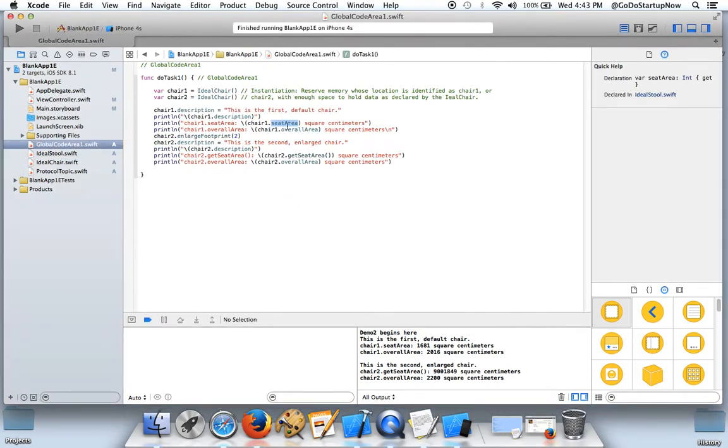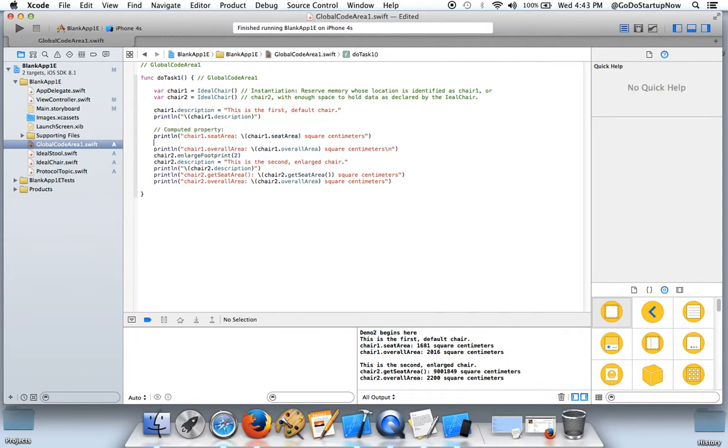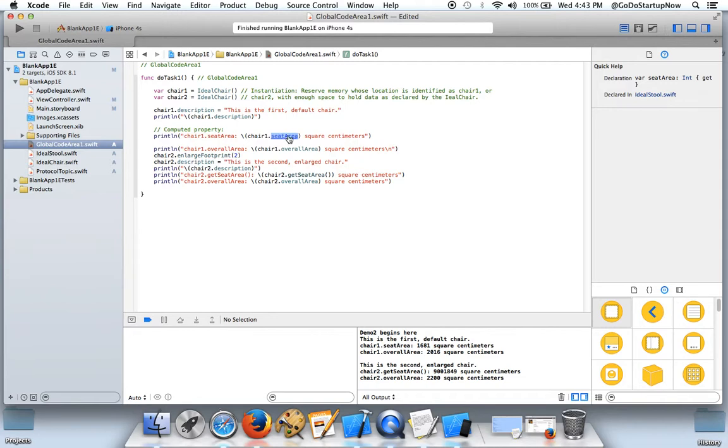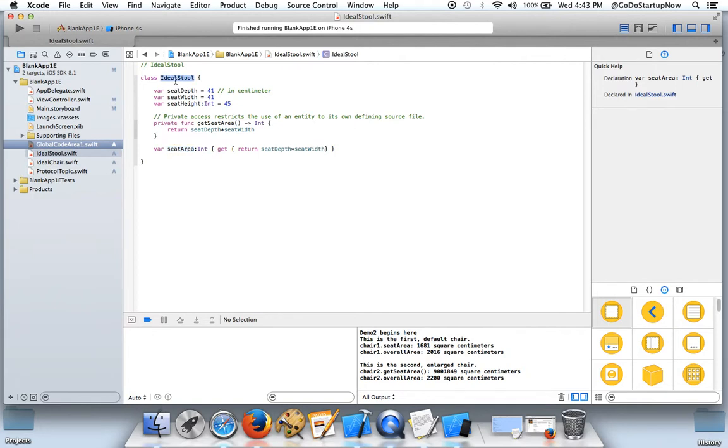This is an example of computed property. Again, to go to its definition, I press shift command and then click on that item. This computed property is defined here in the ideal stool.